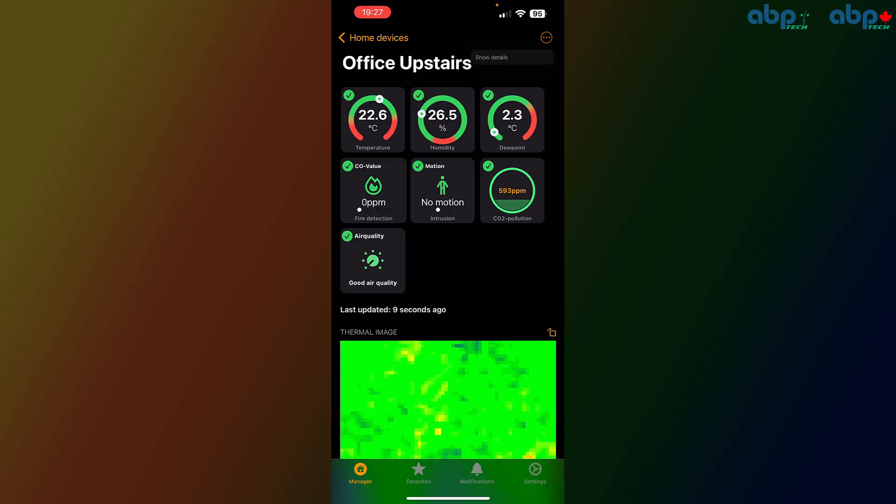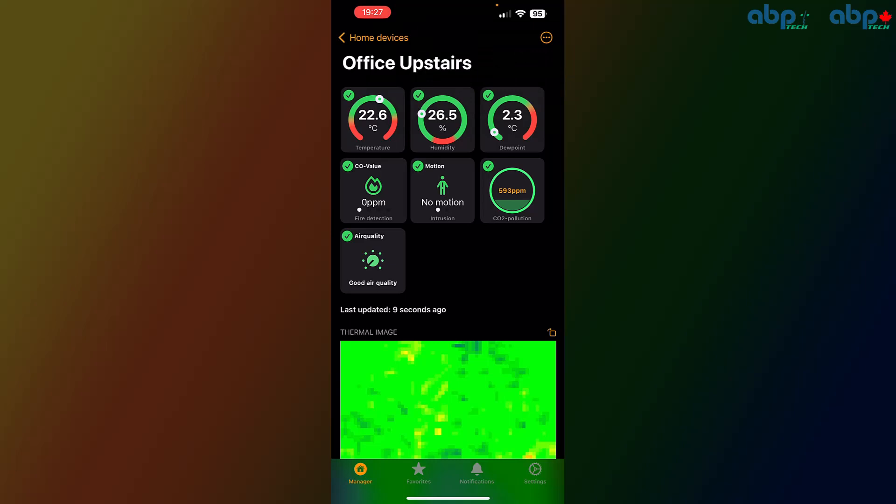With the three dots here in the upper right corner, you can show the details if you want to, and then it jumps into the details. Okay, so let's go back to the alarm manager.